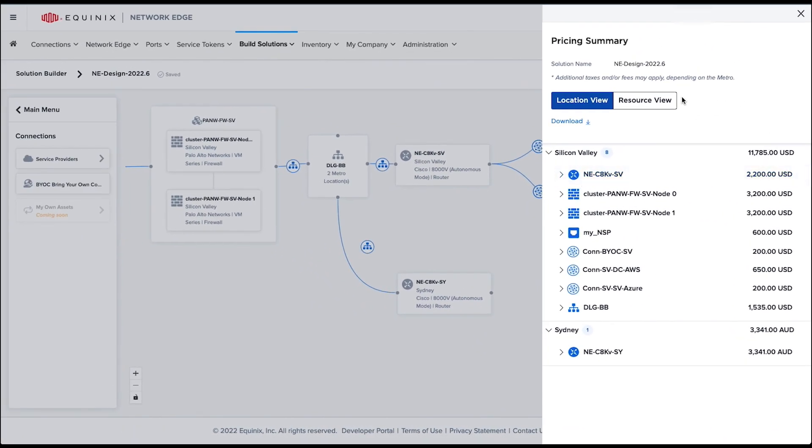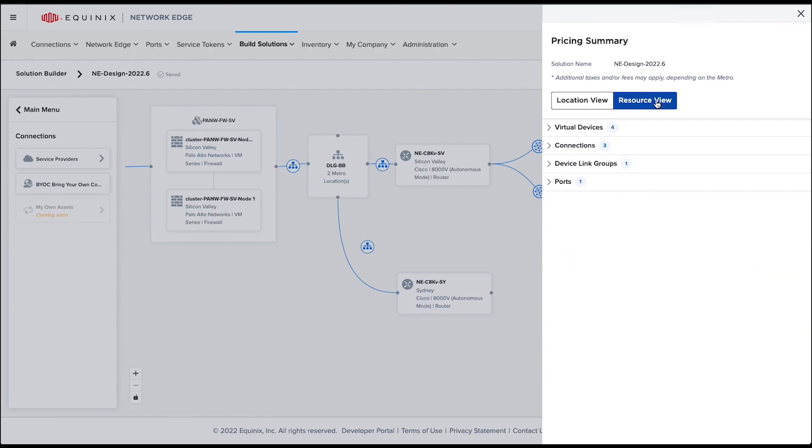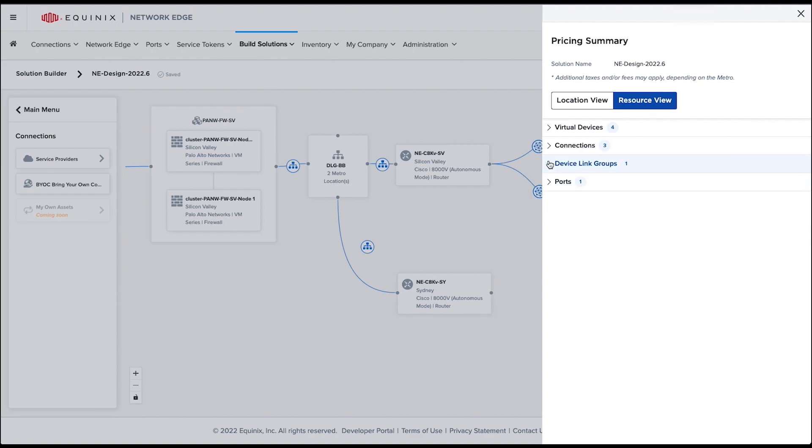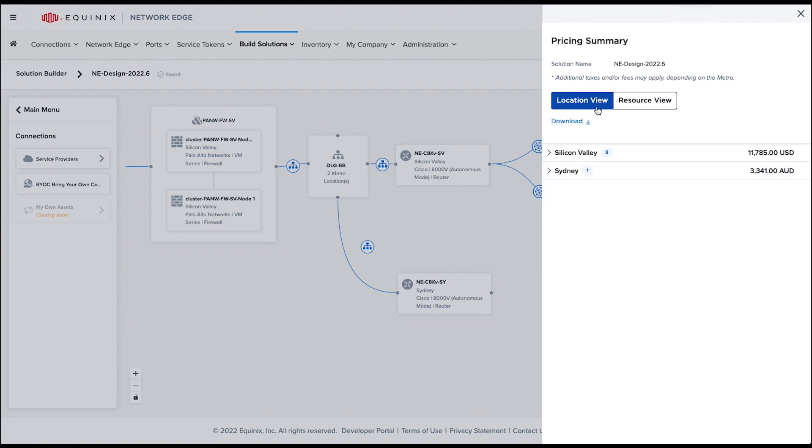Resource View will group objects based on the device type and service. This view will be super useful in case you want to understand how many metros are included in a specific device link group.